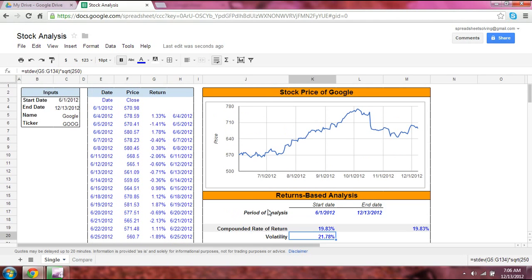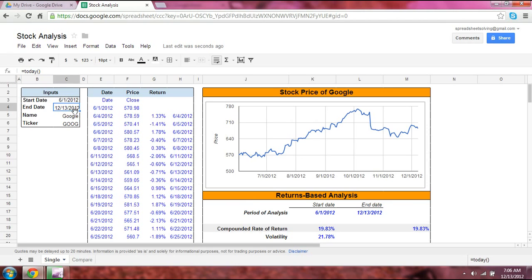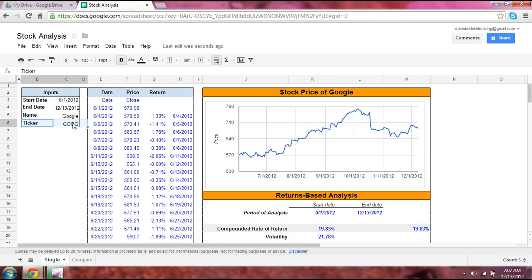If you have a single stock you'd like to analyze, take a look at the small input box on the left. You can enter a start date and an end date — right now I'm using the TODAY function for today's date as the end date. You then enter the stock you want to analyze. In this case we'll use Google as our example, listing the name plus the ticker. You can find the ticker for any company in Google Finance.